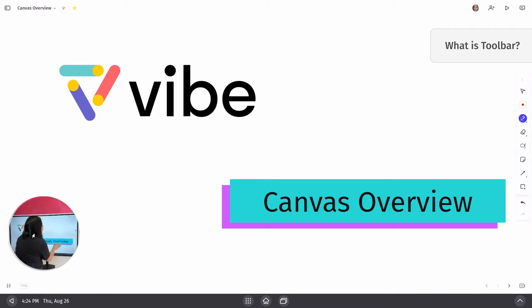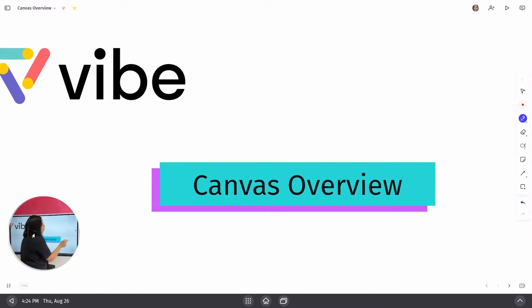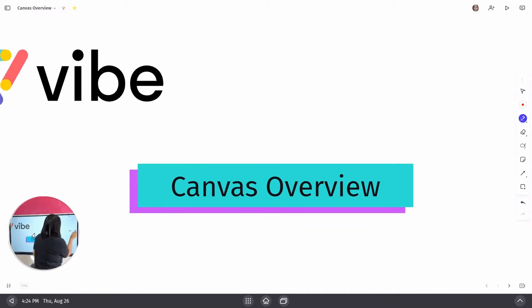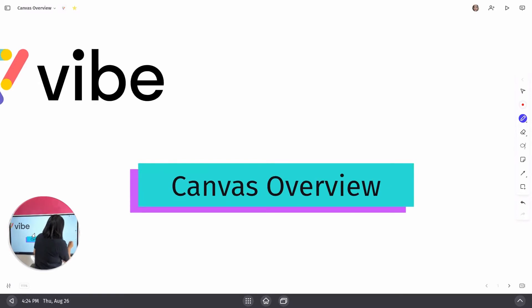So when I refer to a toolbar, what I am referring to is this right over here. This is my toolbar.